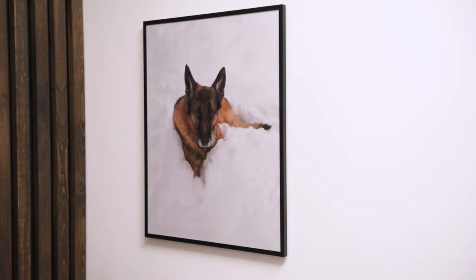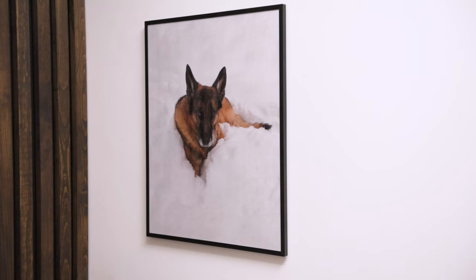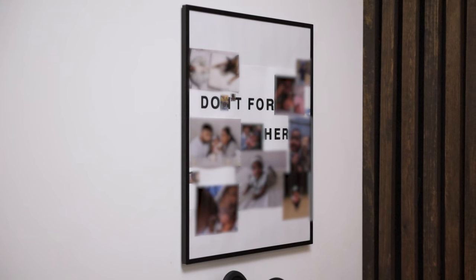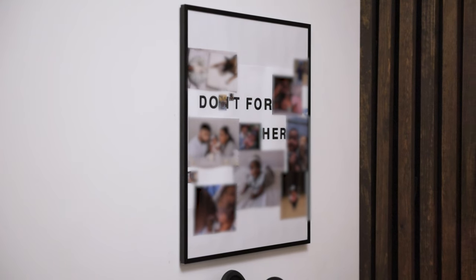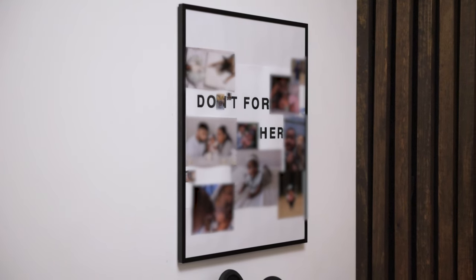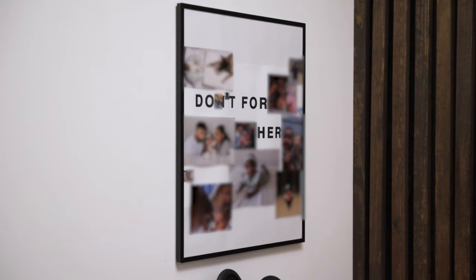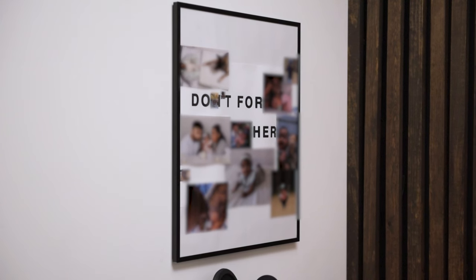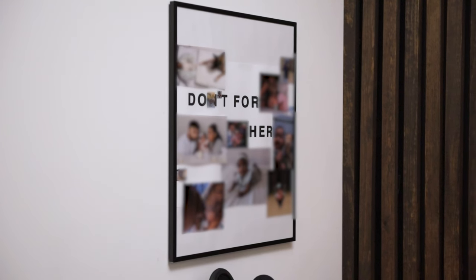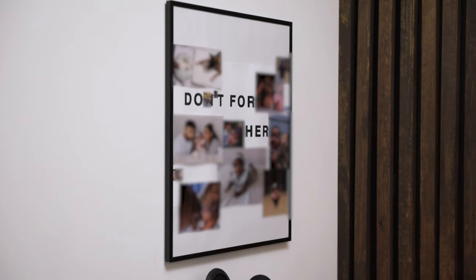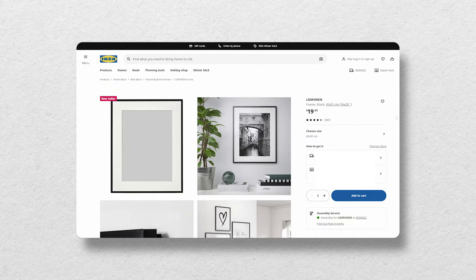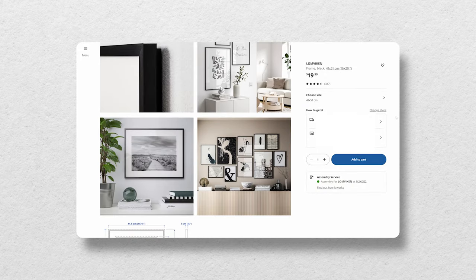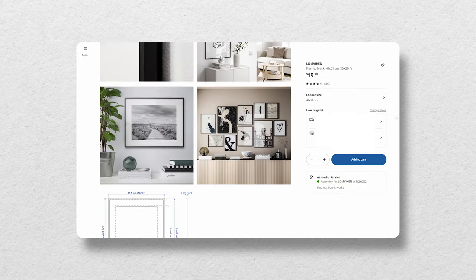I hung up a frame print on either side of the desk, one of our dog and the other of our daughter for a sentimental touch. With every piece of item in this office needing to have a purpose, I made sure that the frames held pictures that are near and dear to me. I didn't want to spend a lot on this, so I picked up the 16x20 Lomviken frames from Ikea.